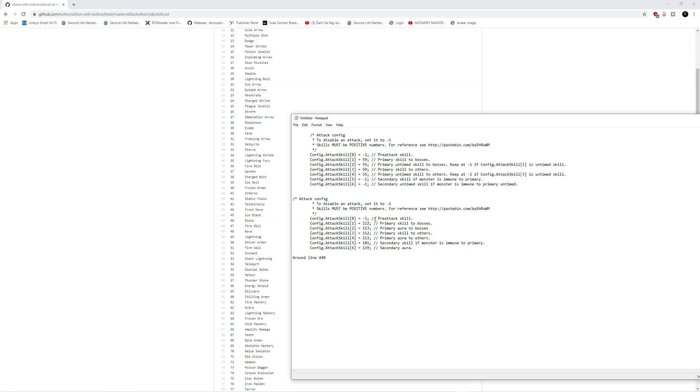And therefore, I can just be spamming this in between casting Blizzard. And this will speed up your killing of monsters that you can hit both with Blizzard and the untimed skill at the same time. And those are the only four that you need to fill out.